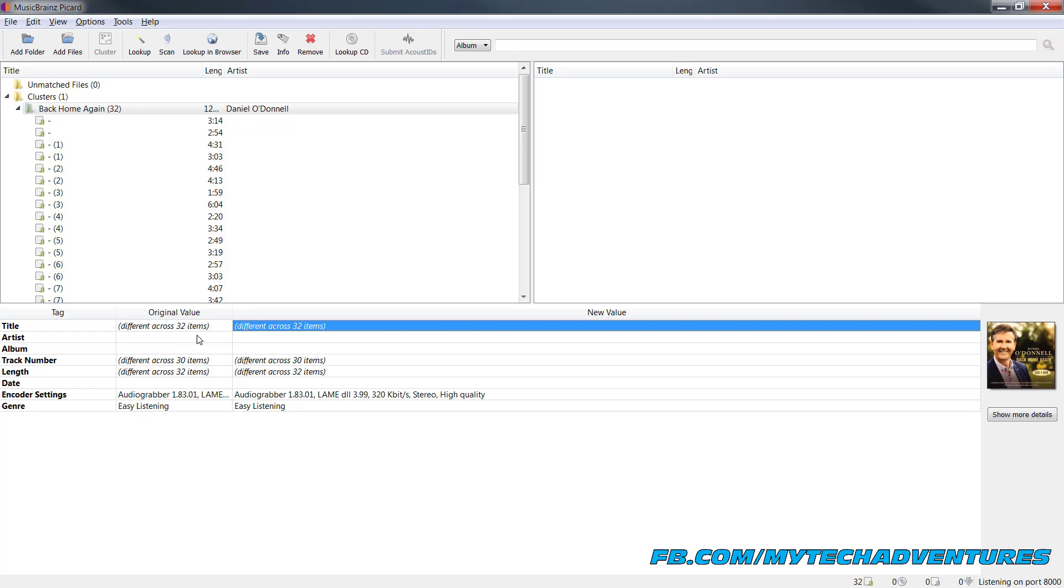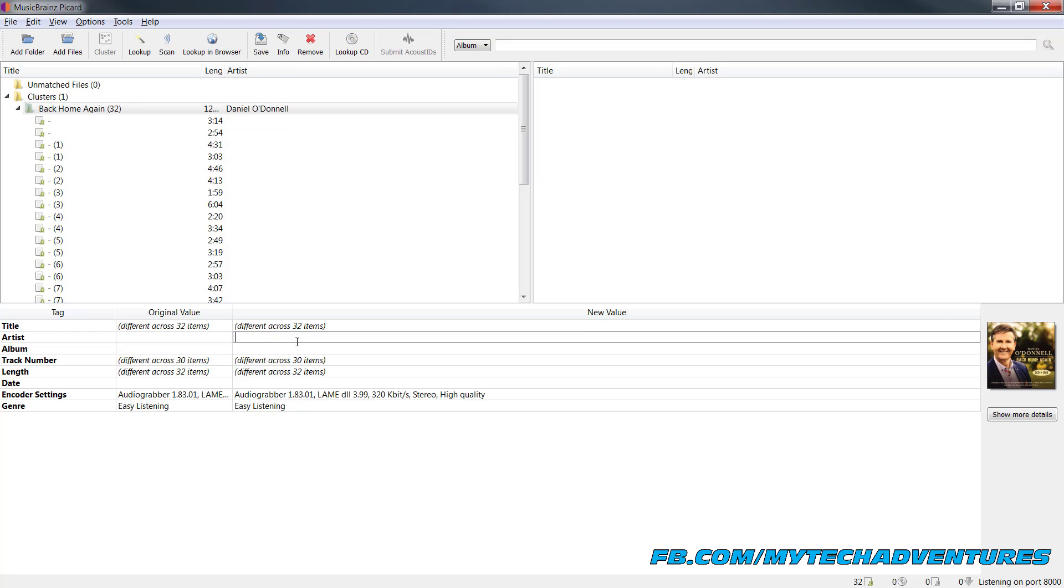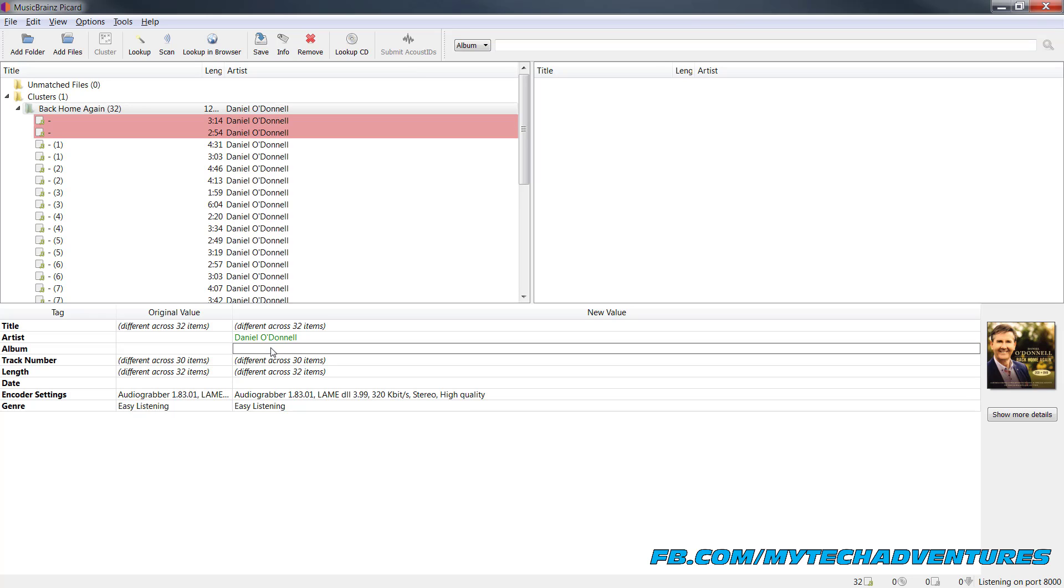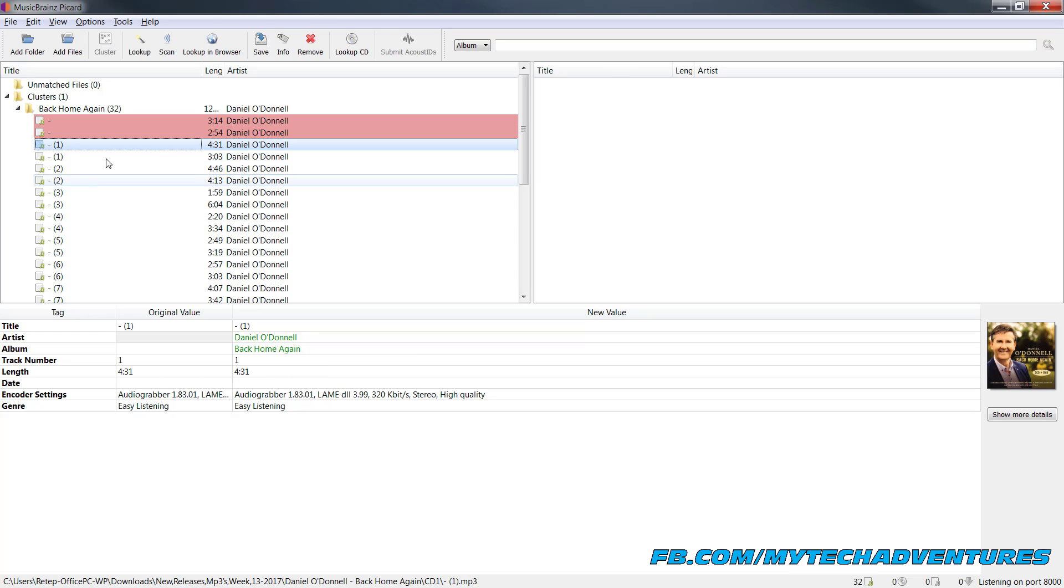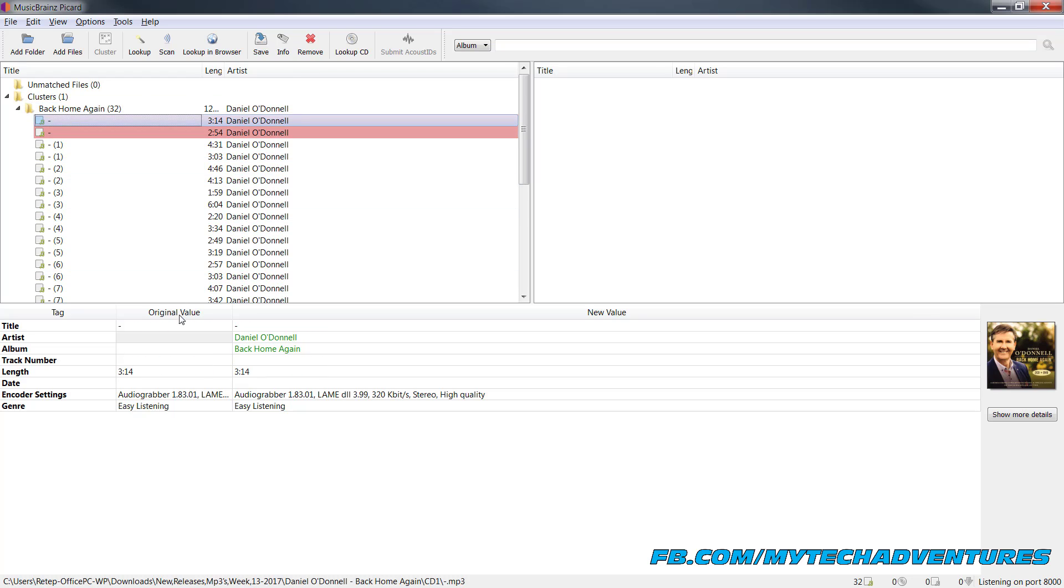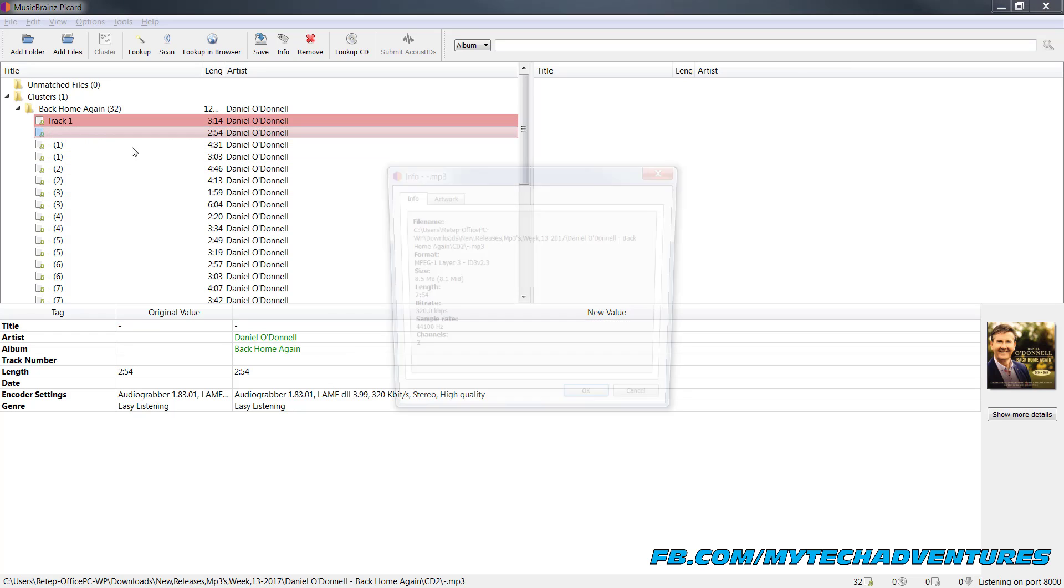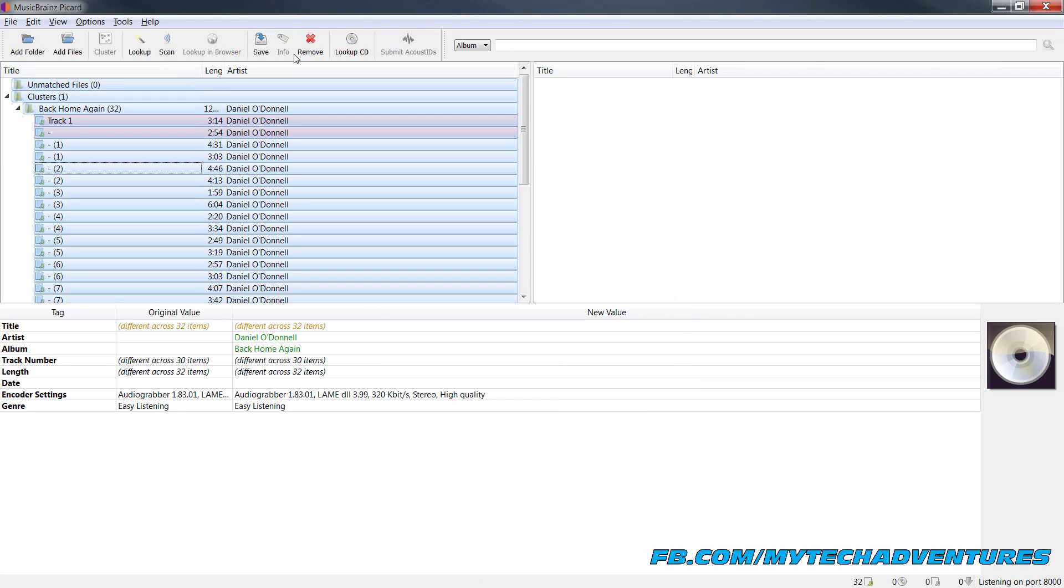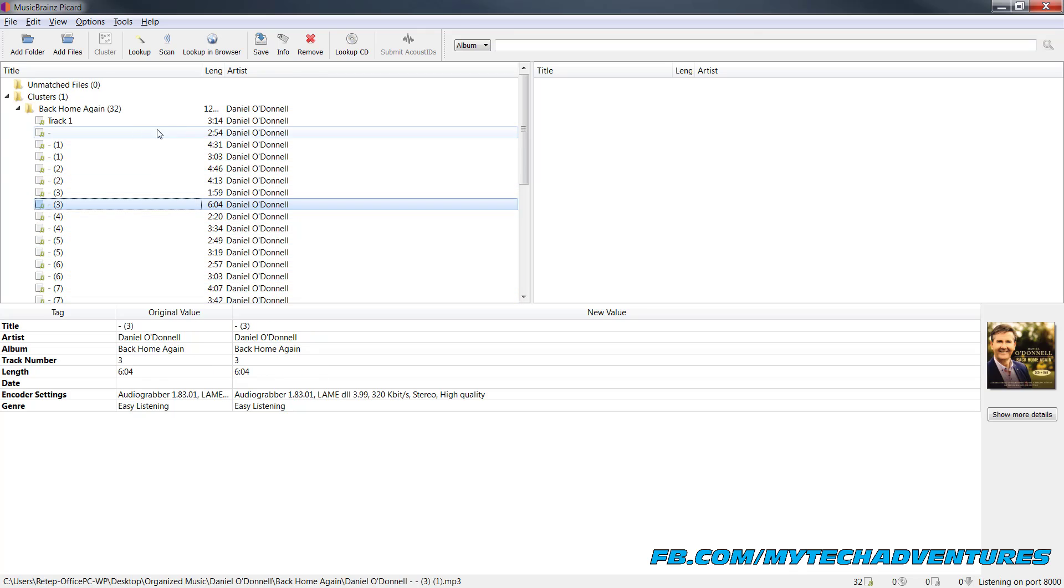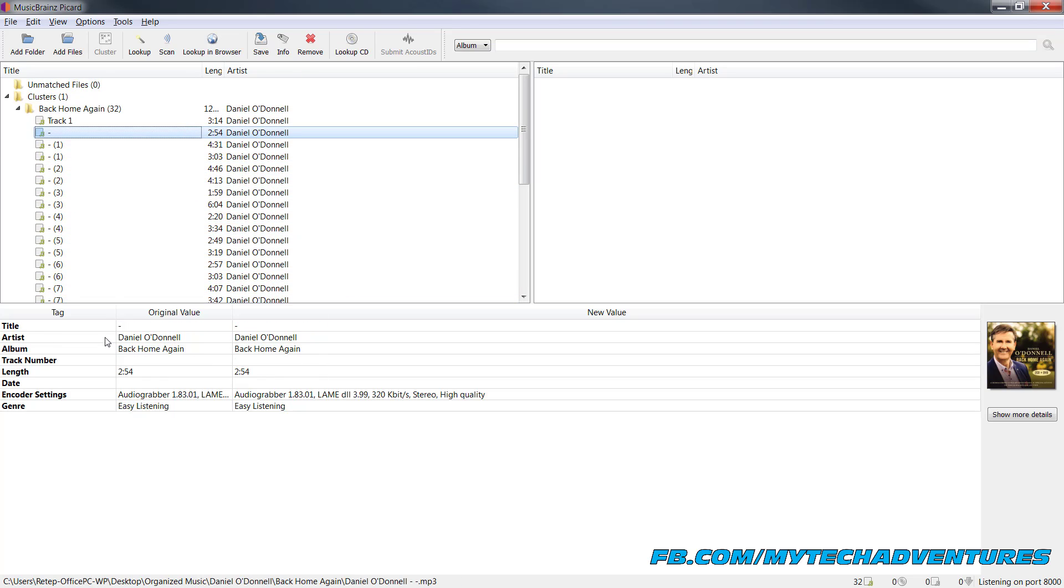What we can do is just come down here under new value make sure that the whole cluster is selected and under artist we can put Daniel O'Donnell. And under album we can put back home again. And if you wanted to go through one by one and actually give them titles you could if you found it online on Wikipedia or something you could copy paste the title of each track in here and it will then go ahead and if you save it will modify all these files and give it the correct tag for what you could find.